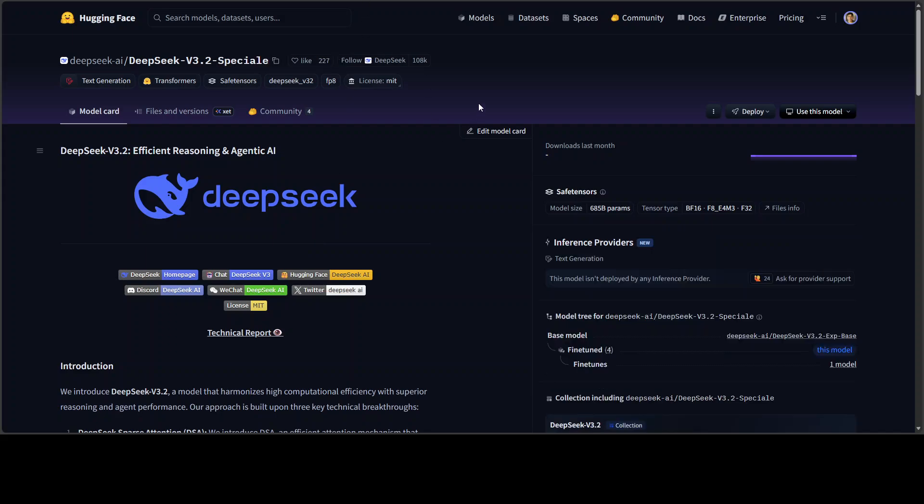They also have released this special variant, and special here is an Italian word. This is a maxed-out high compute variant that pushes reasoning to the limit. This comes without tool use, so it is for deep thinking, research, and very complex tasks.